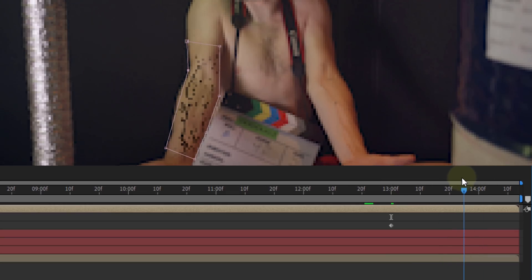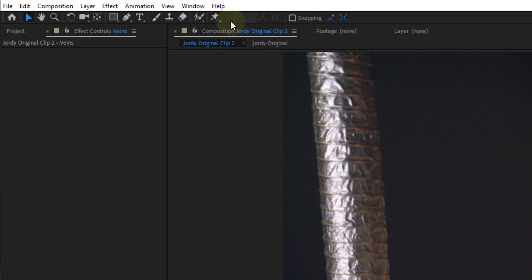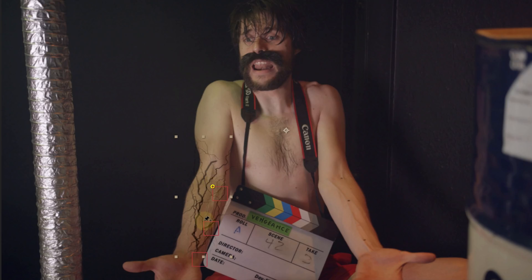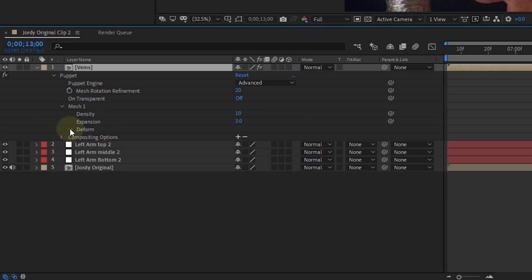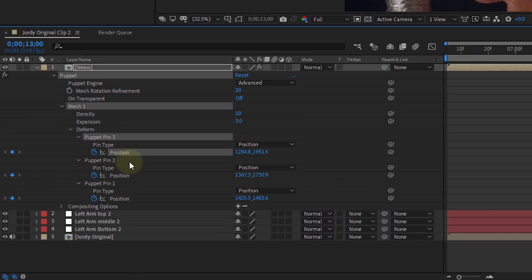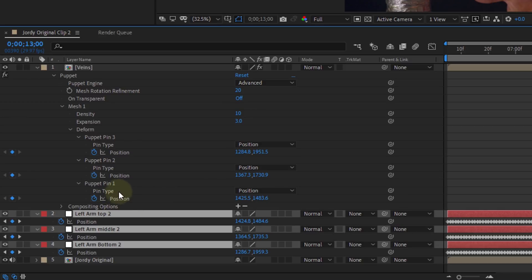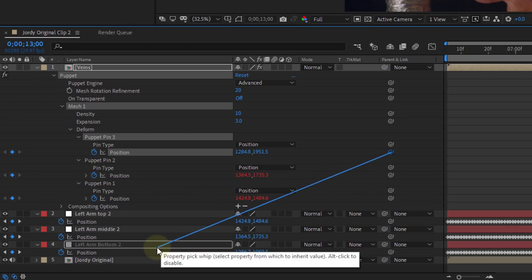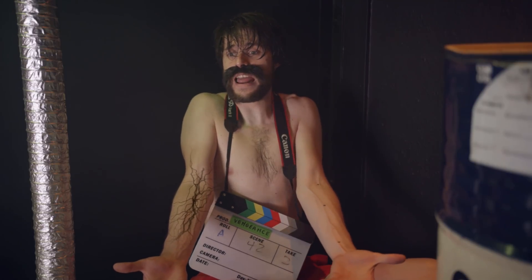Now that the veins are present, it's time to make them stay on the actor's arm. Find the point where the veins lay best on the actor's arm and where the mask is completely open. At this point, parent the veins to the null objects using the puppet position pin tool from the toolbar. Place three points on your veins, one for each null object. Open the effects properties for the puppet tool, go to Mesh 1 > Deform, and open the three puppet pins. Parent each puppet pin's position to the position of the correct null object. If done correctly, the veins will now follow the arm perfectly.